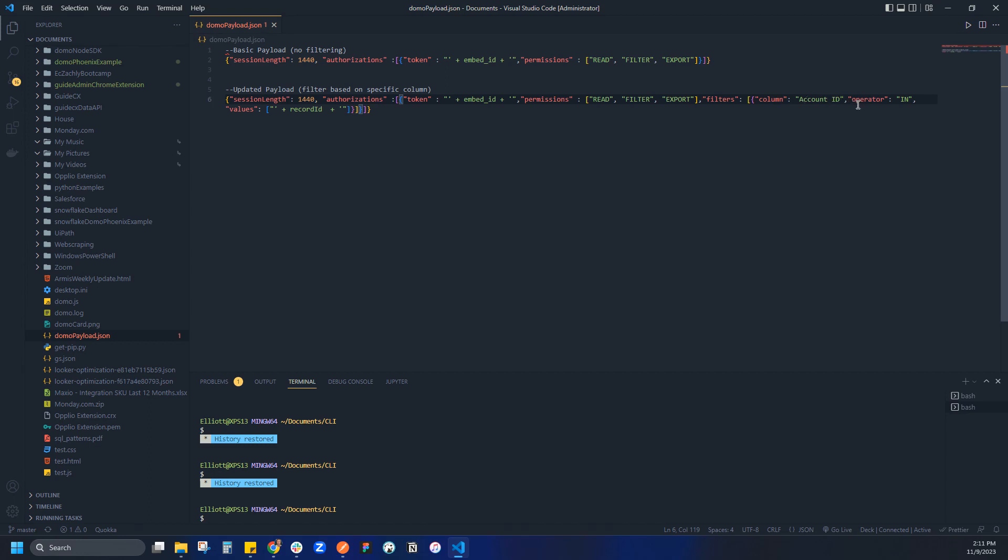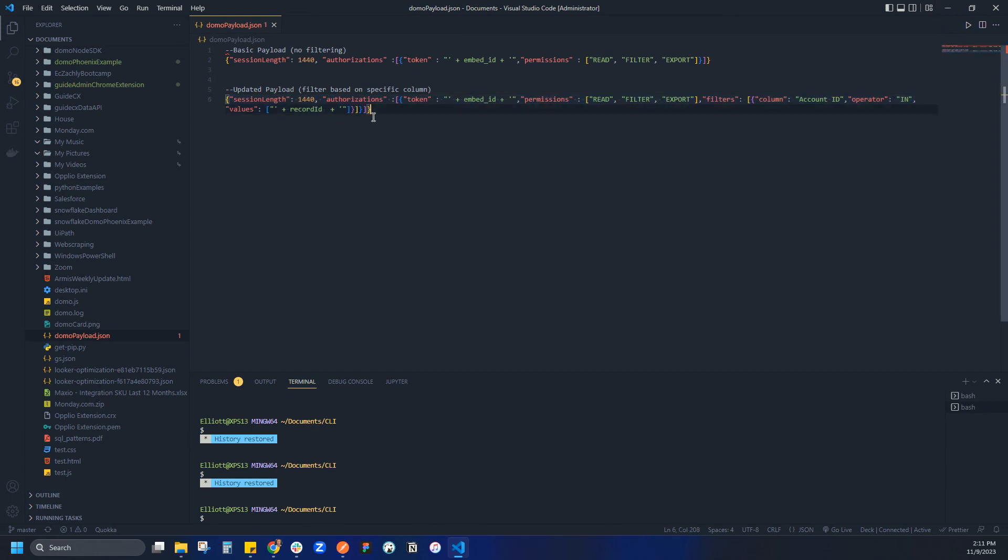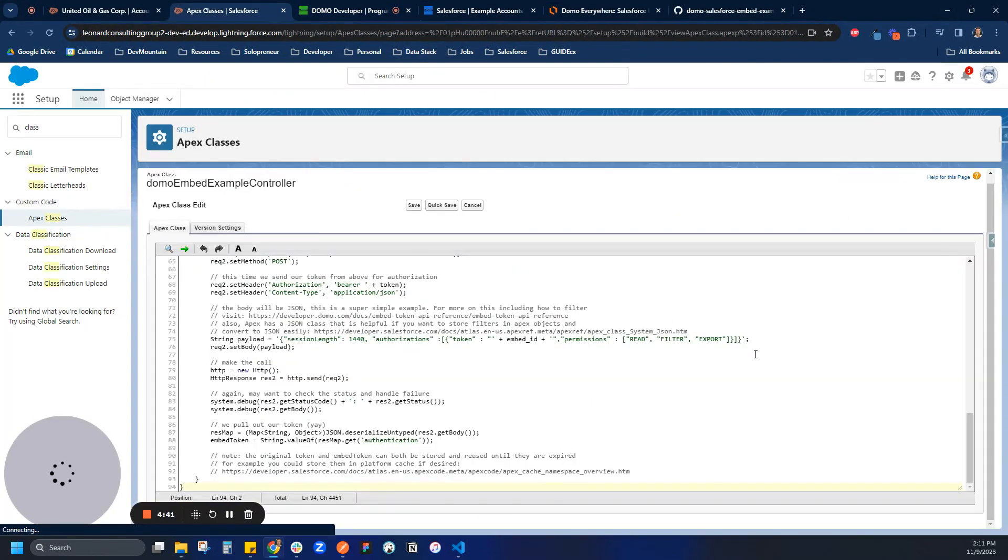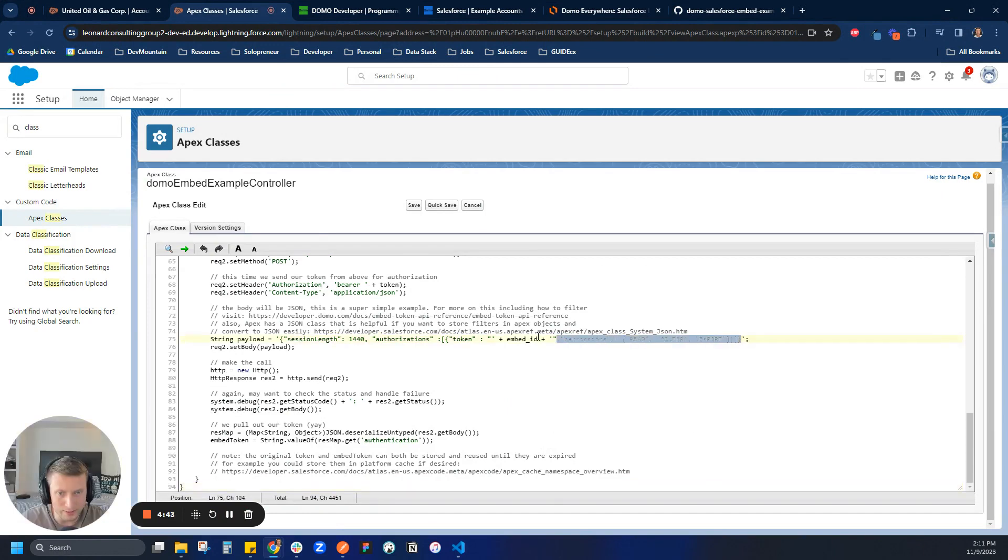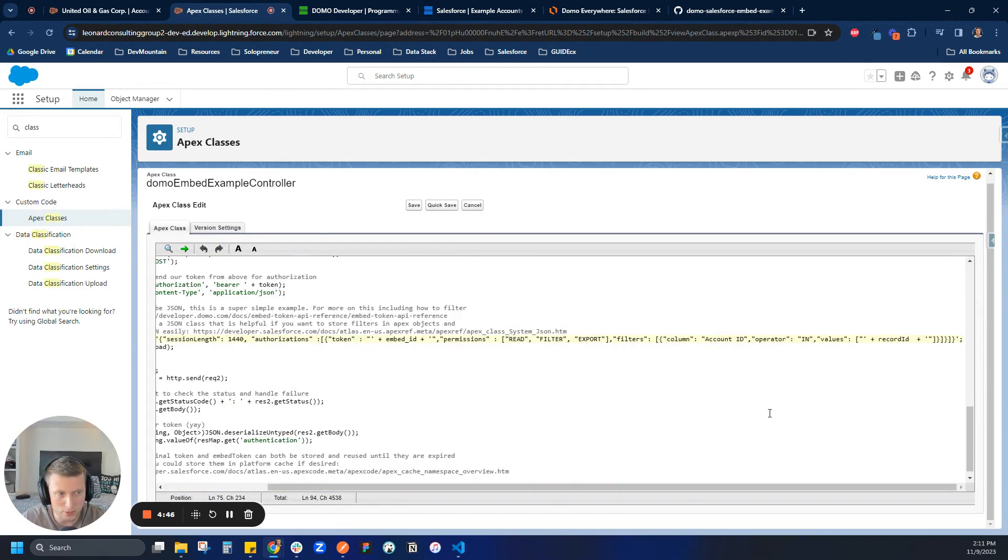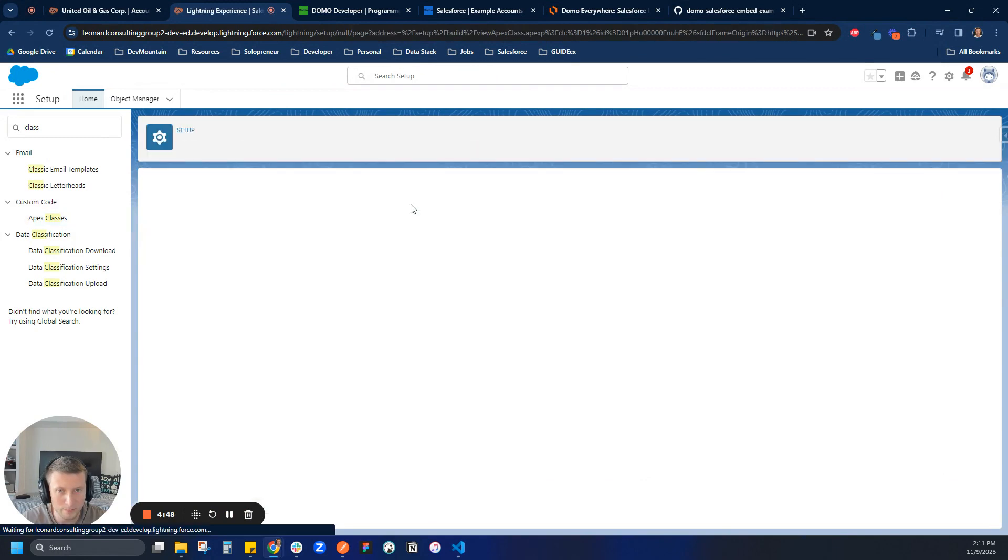So in this case here, I'm just going to copy this payload. And like I said, formatting is a beast. I definitely recommend using a code editor like Visual Studio. But we're going to come back here to our Apex class and we are going to modify this. So we are going to switcheroo and click save.